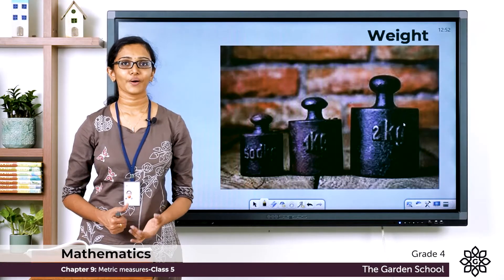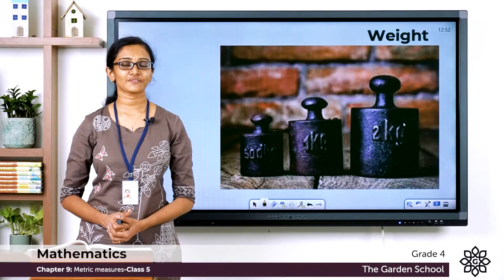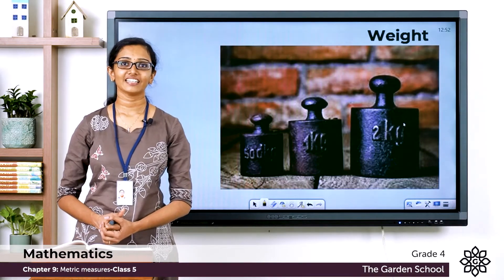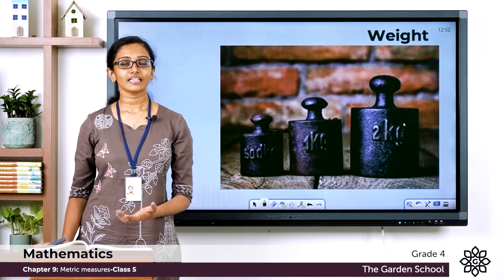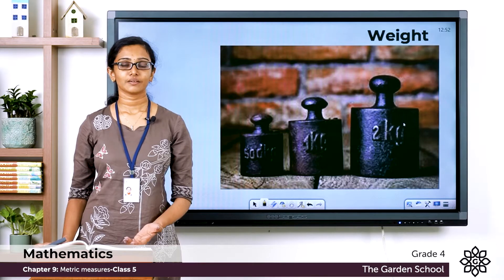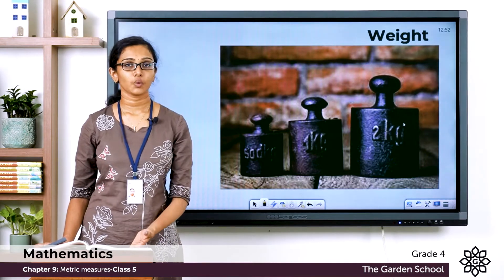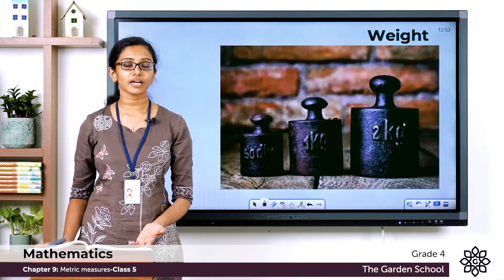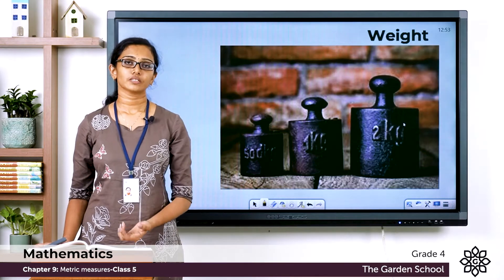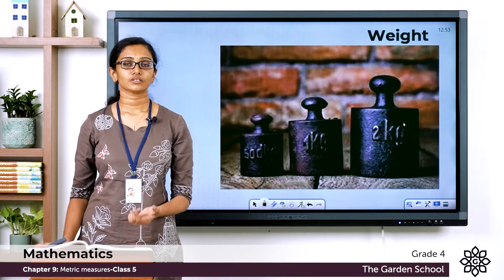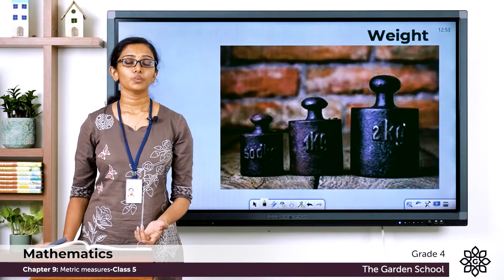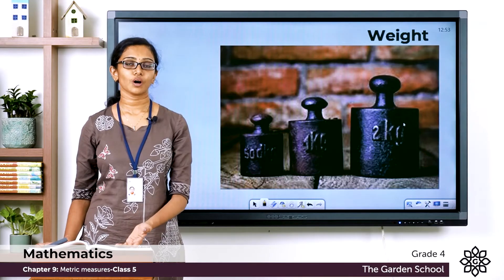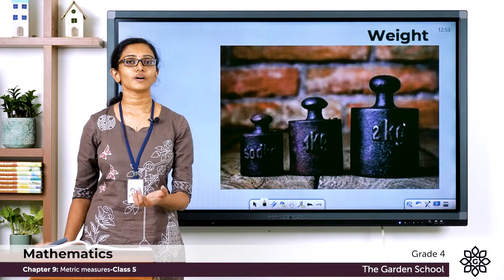Good morning grade 4. Welcome back to grade 4 mathematics class. How are you all doing today? We have already seen measurements and units of length. We learned how to add or subtract different measurements and units of length. Today we'll learn about the different measurements and conversions of units of weight.